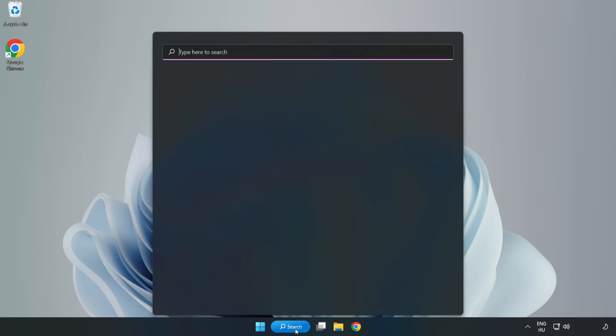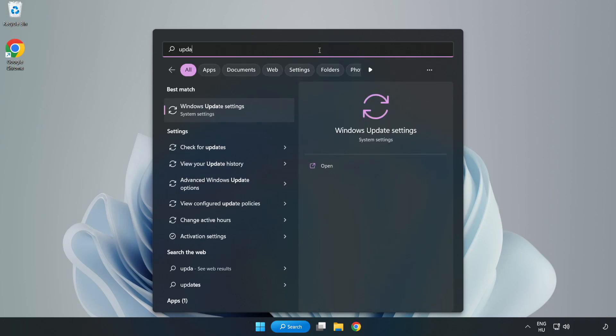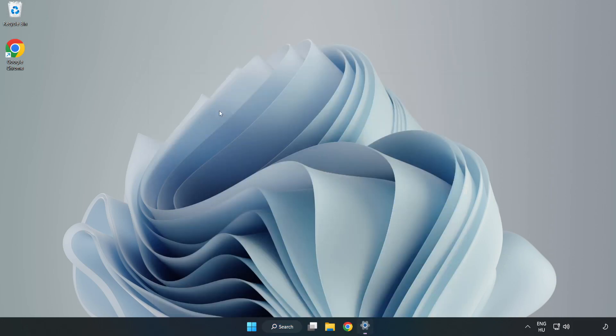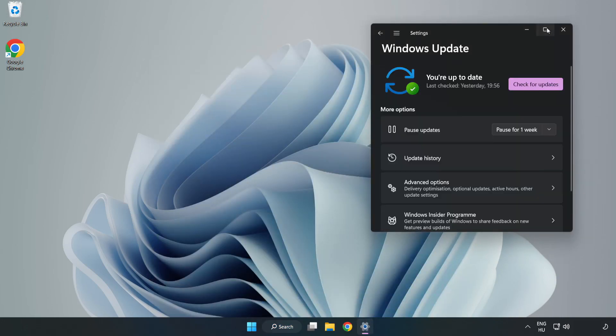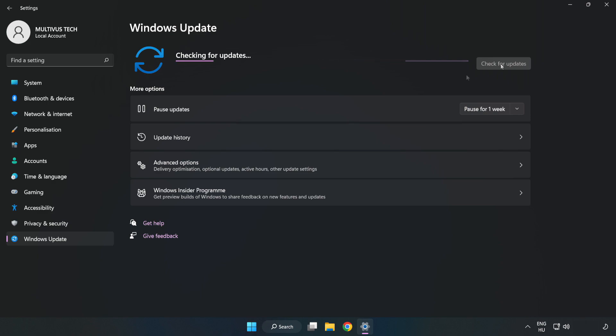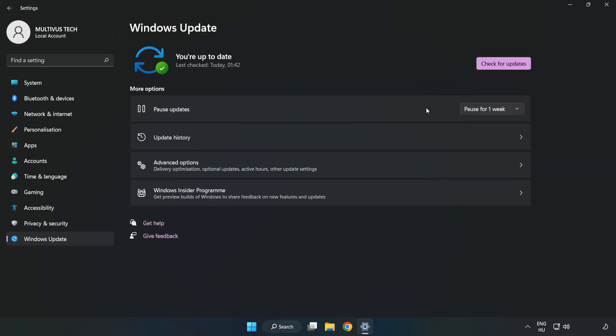Click search bar and type update. Click windows update settings. Click check for updates. After completed, click close.